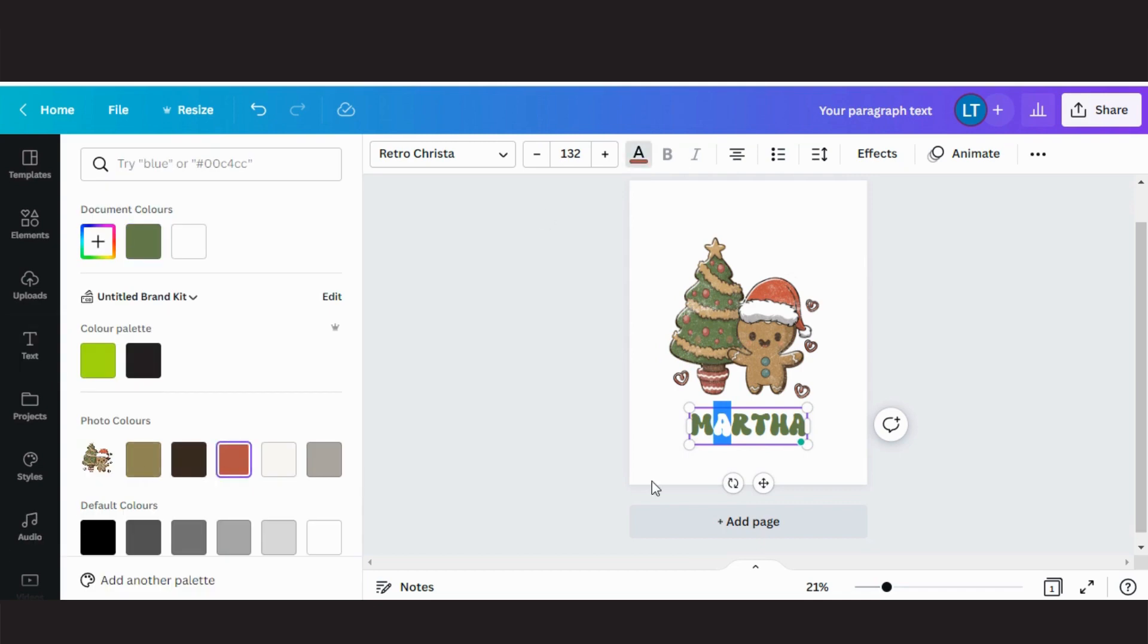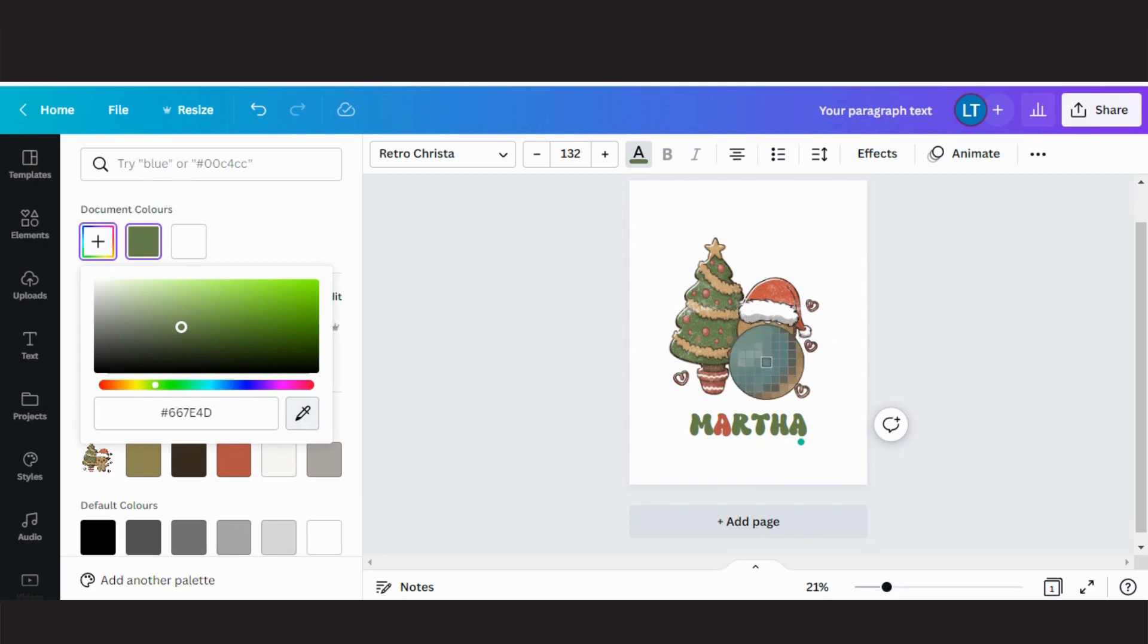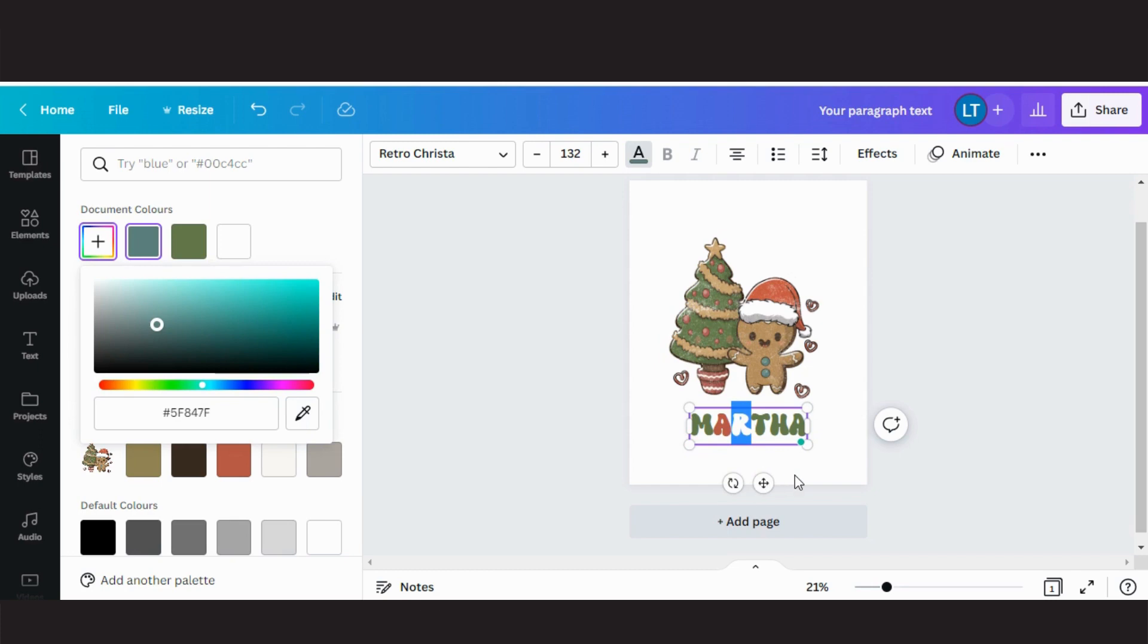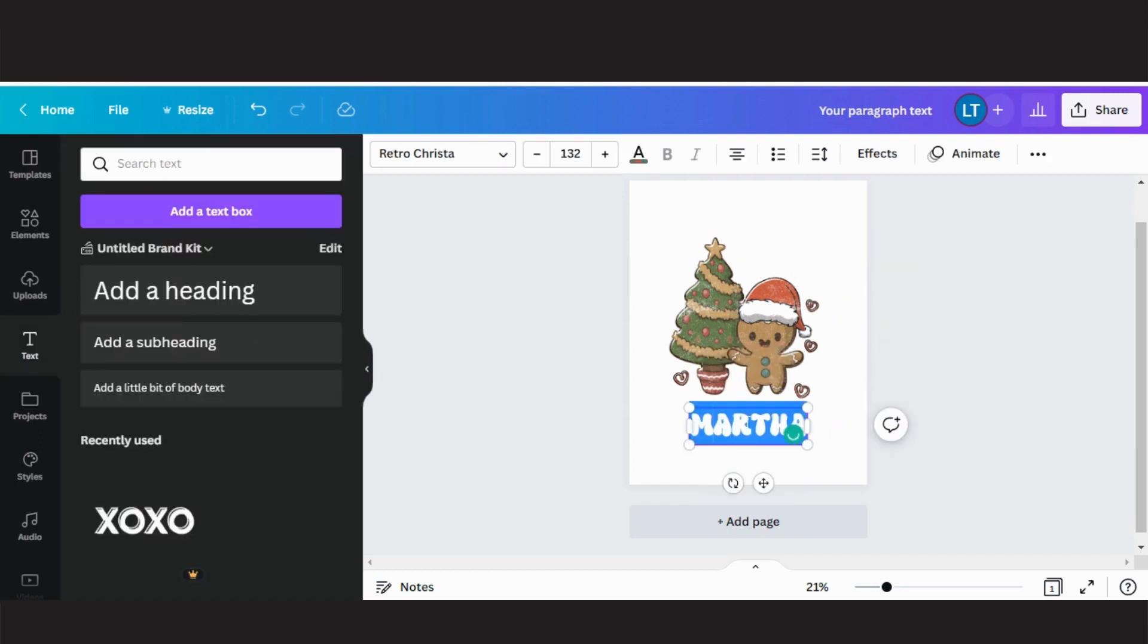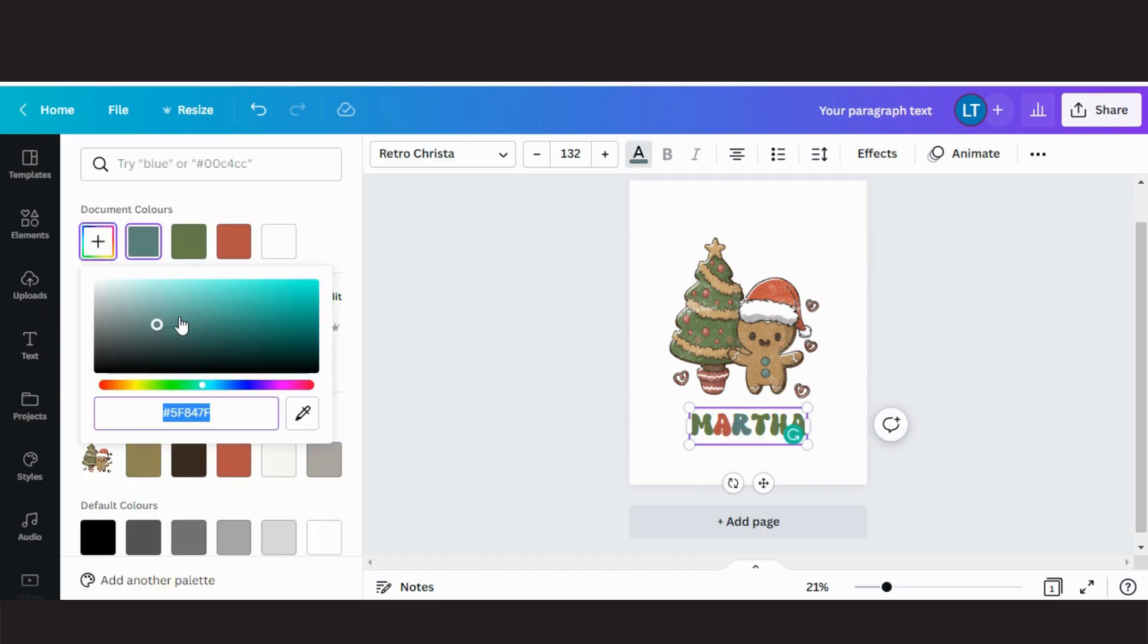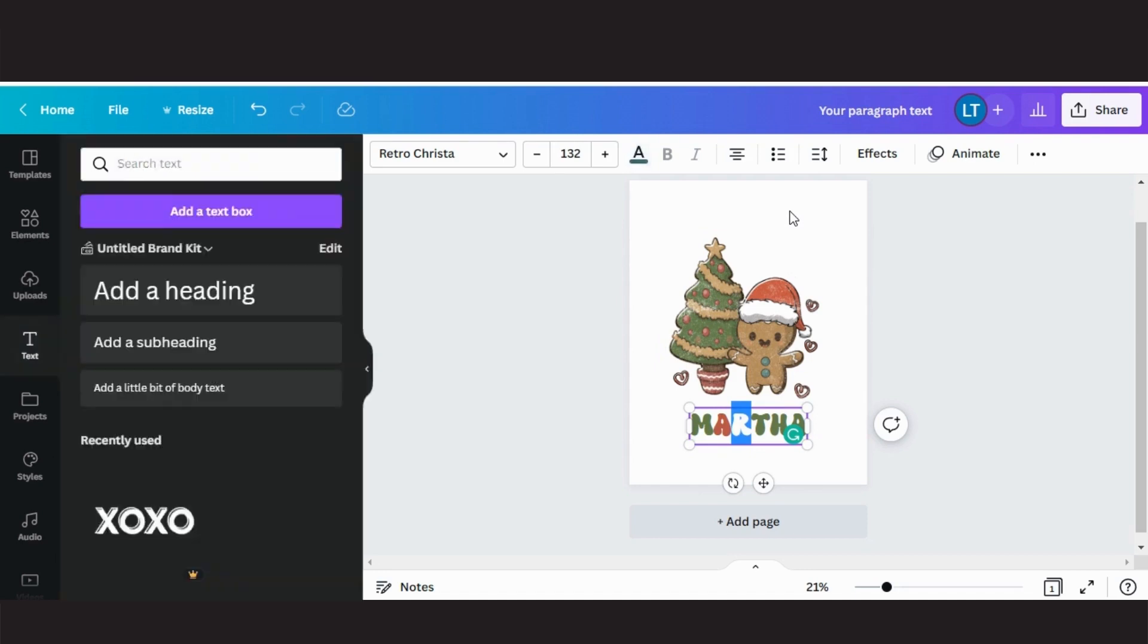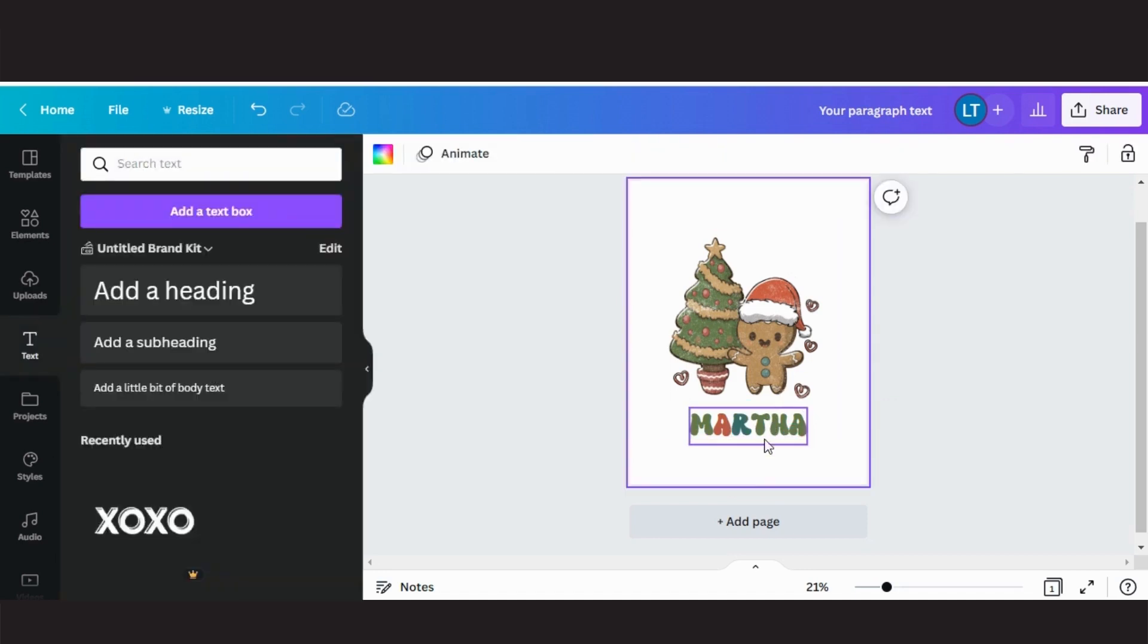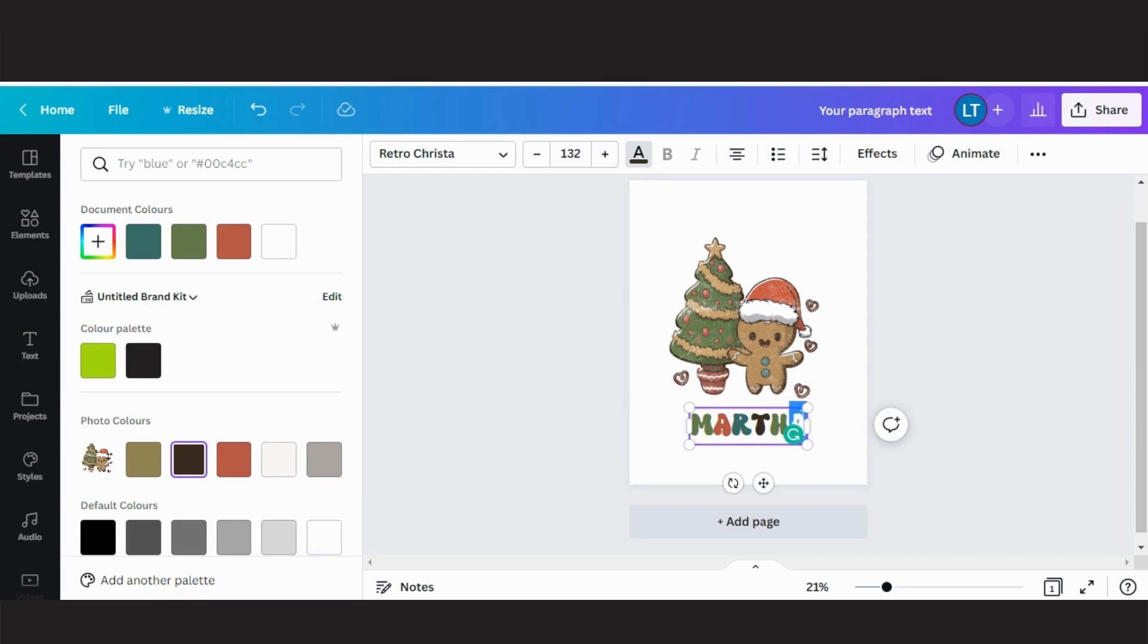You have the choice of changing the text to one color or multiple colors. Click on the plus sign. You can add colors, create colors, and change the shade of colors.